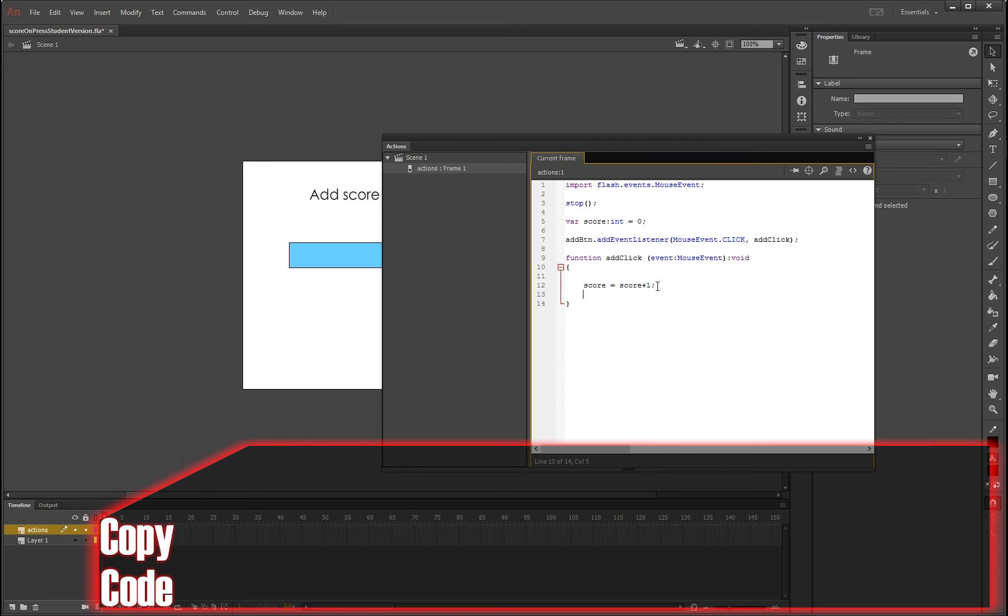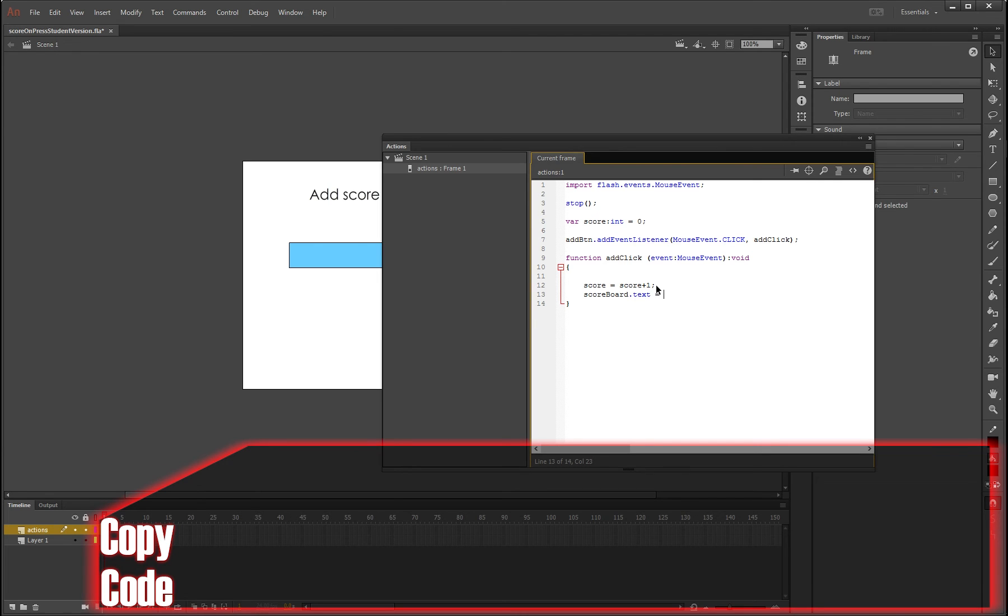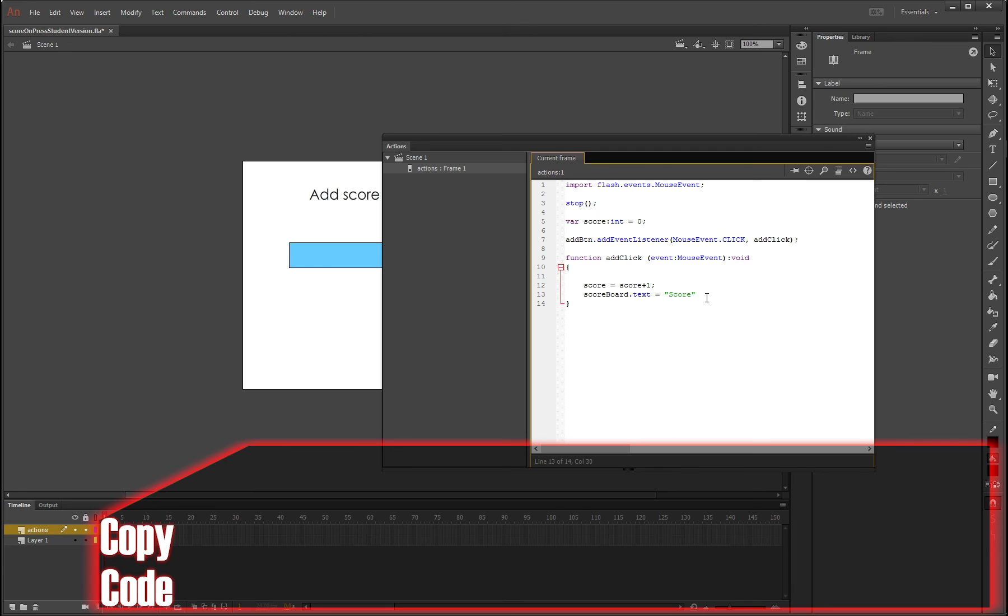And underneath this we're going to write scoreboard, which is the name of that instance behind that I just looked at, then dot txt, text sorry, equals, and then we're going to write two talking marks here.